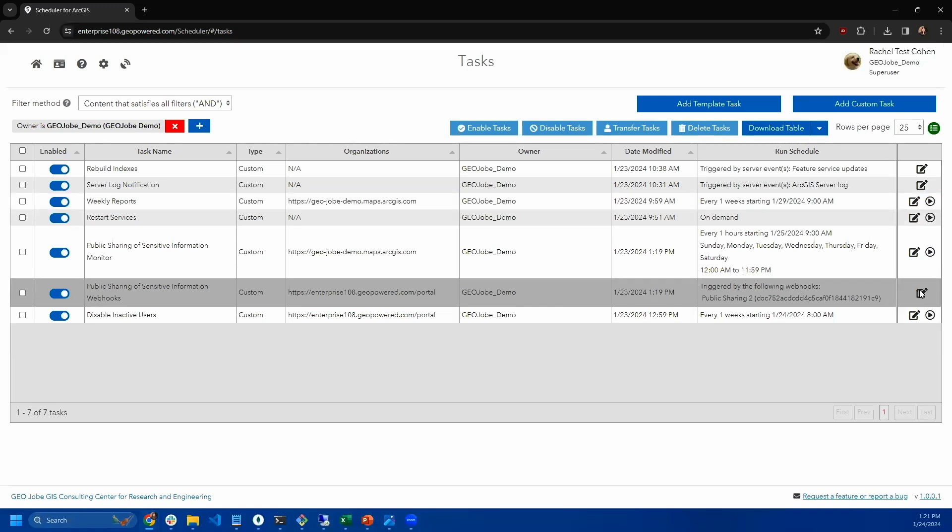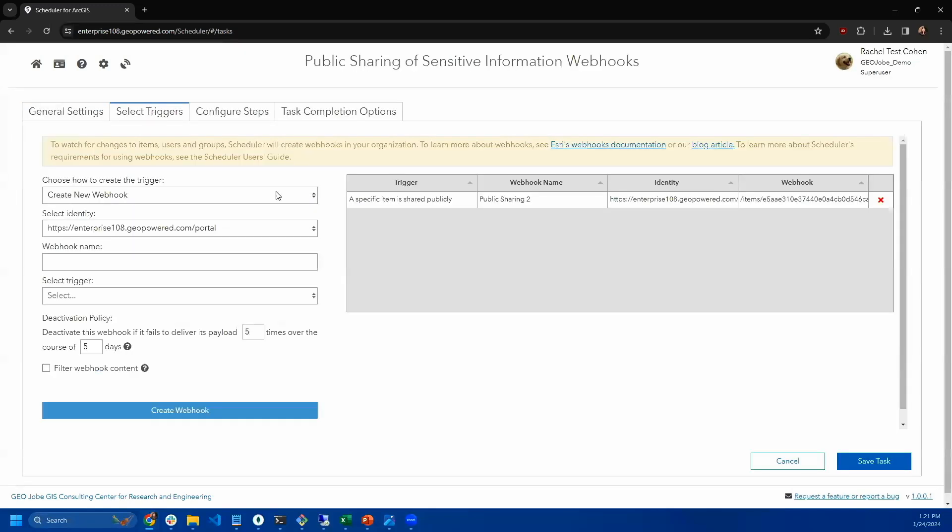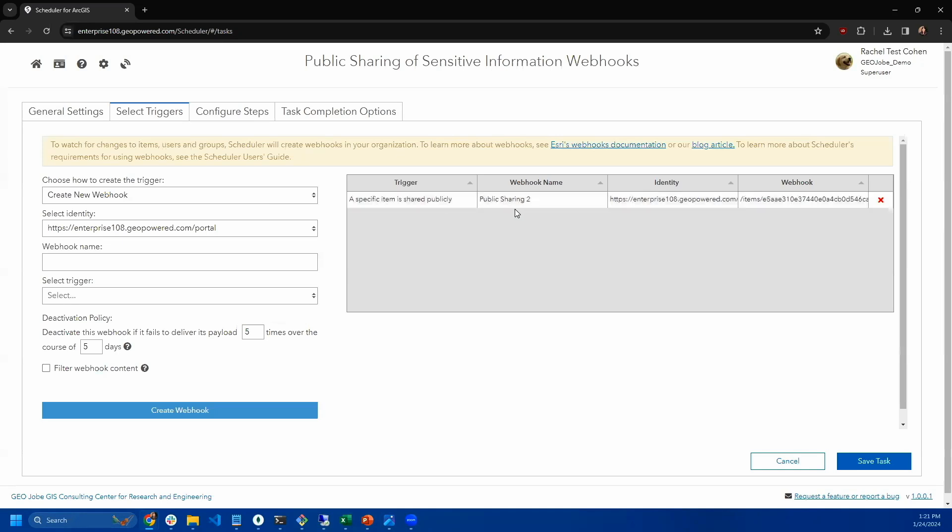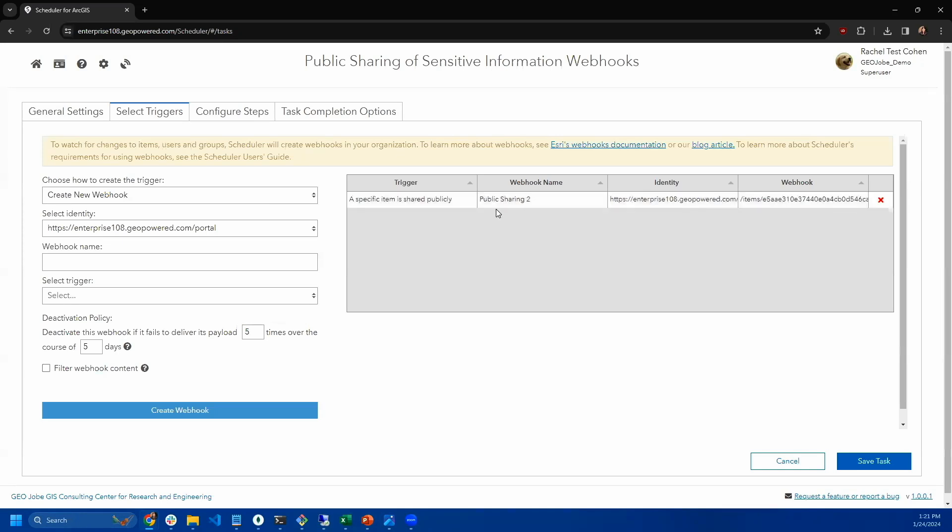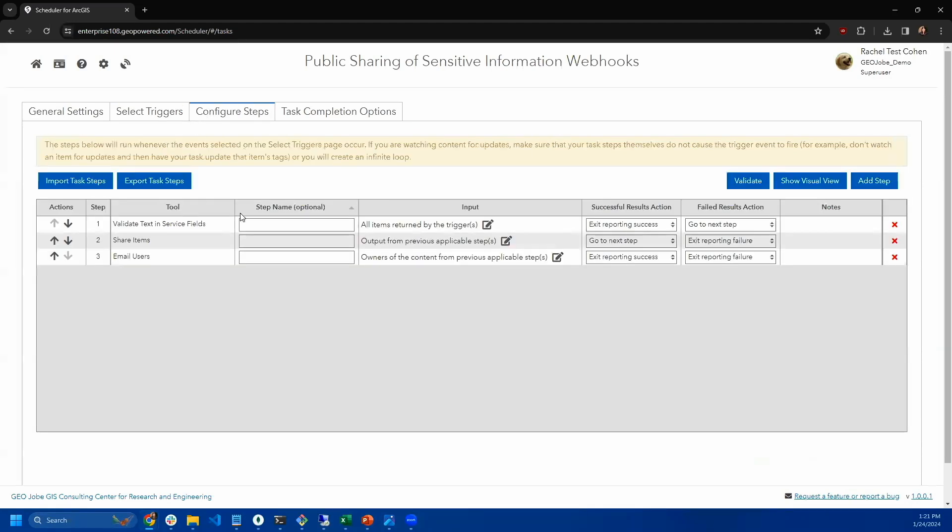You can see here, we have this task that's triggered based on a webhook. In this case, I'm using a specific item for demonstration purposes, monitoring that item. And the good thing about webhooks is as soon as the webhook fires, it can run a task.